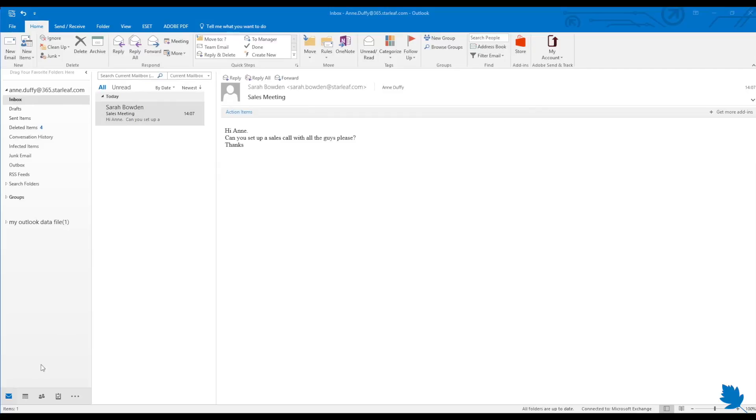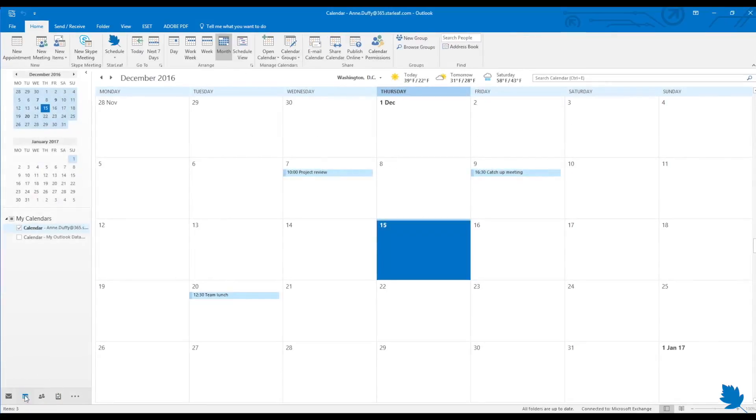In Outlook, go to your calendar and on the home ribbon, click the Starleaf schedule button.